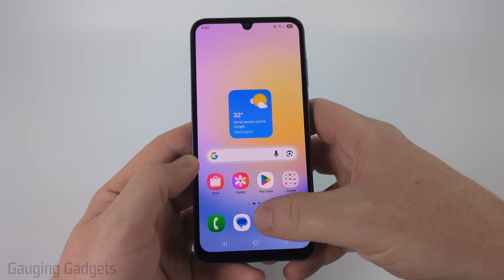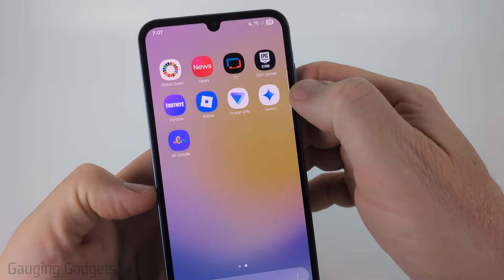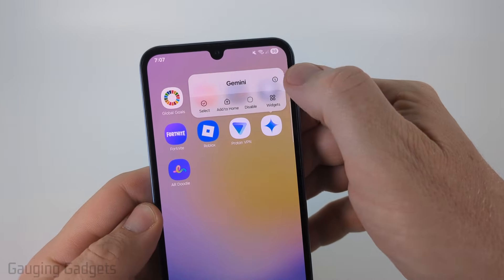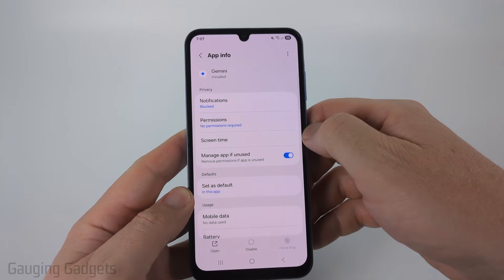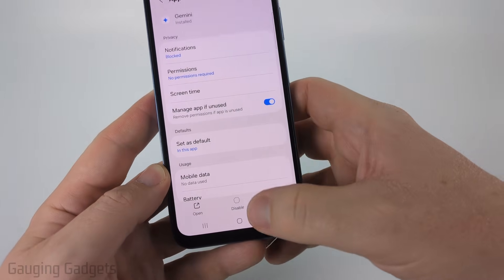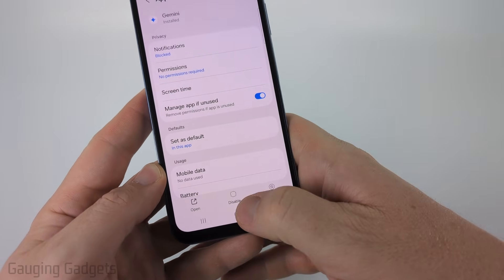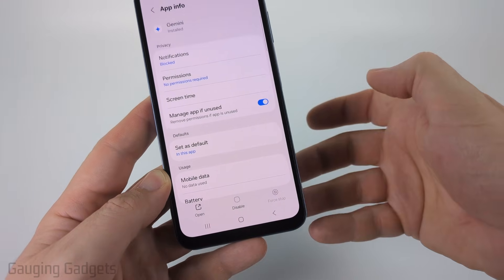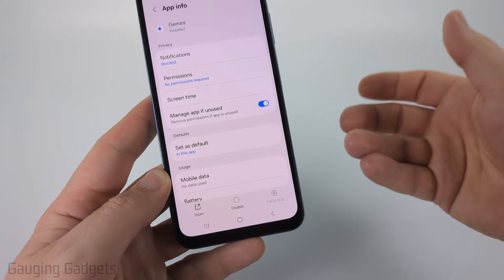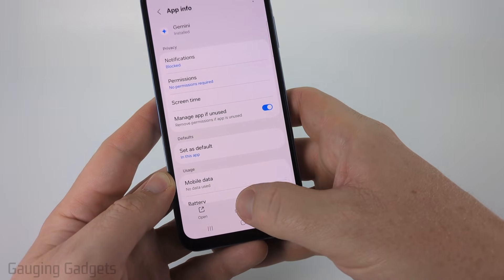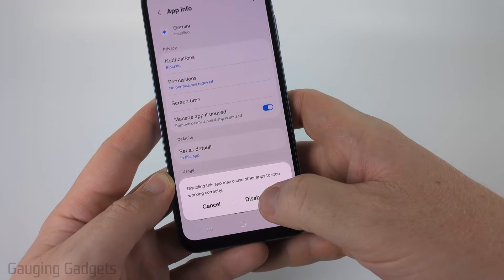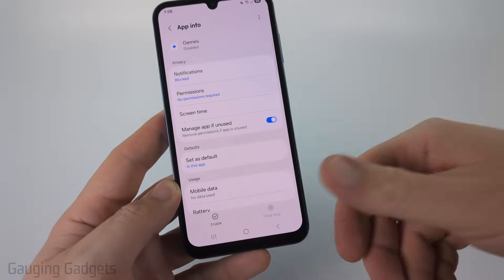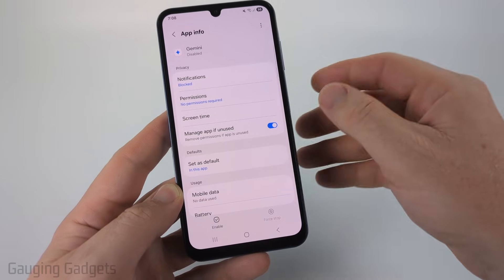To find Gemini, simply swipe up and swipe until you see the Gemini app. Long press the app and then select the 'i' next to the name. It'll bring you to the app info. At the bottom, you should be able to see either disable or uninstall. You may have to select 'Force Stop' first. I only have the option to disable it — I can't uninstall it unfortunately. So select disable and confirm you want to disable this app. It'll stop it from running in the background. That's the first step to disabling Gemini.